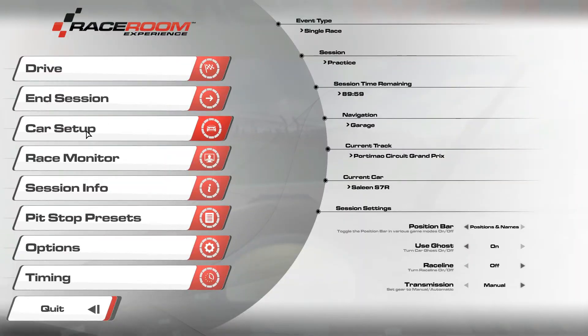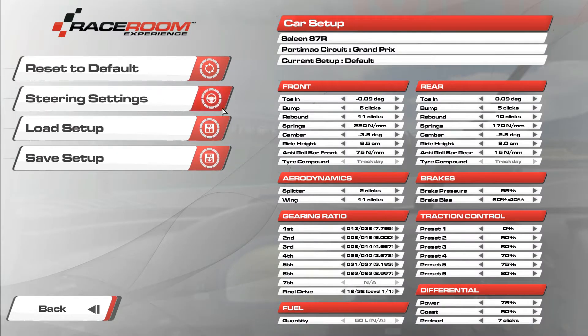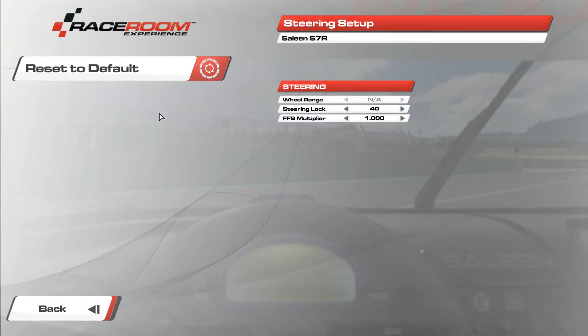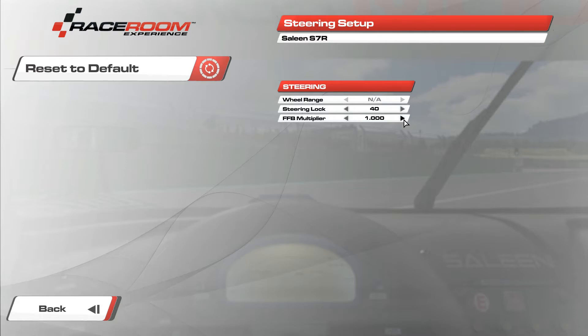You just go to car setup, let's have a look. Steering settings, here you put the steering lock on 40, the maximum. That gives a good steering ratio in game.